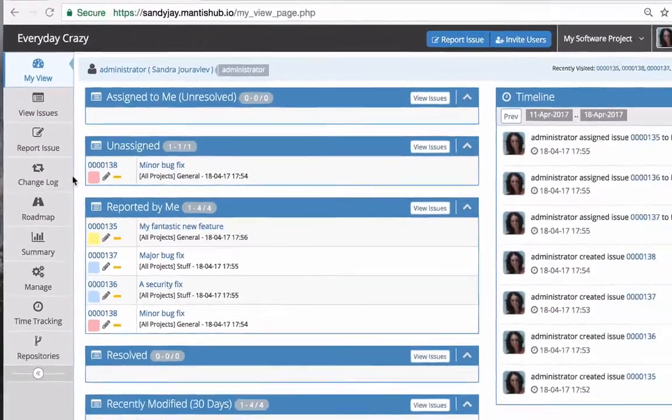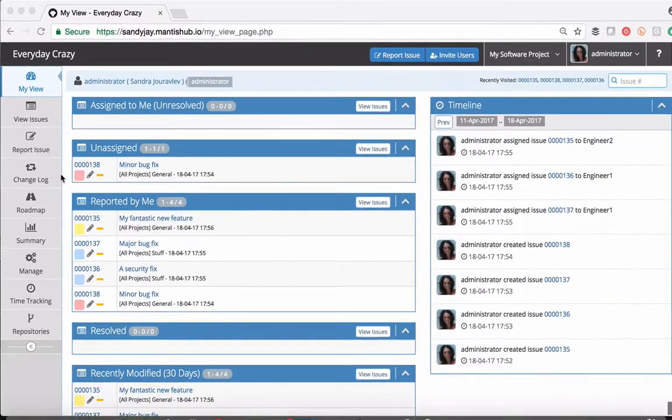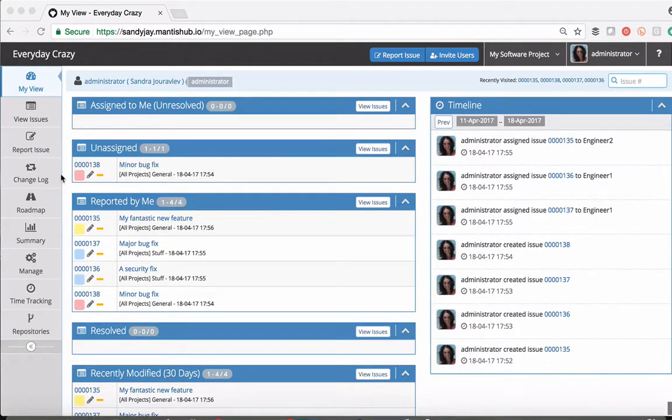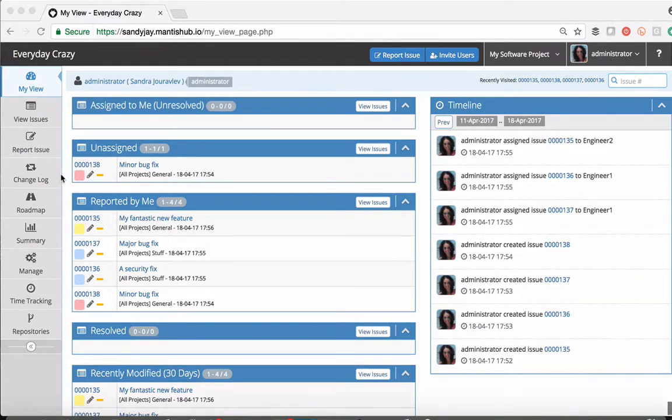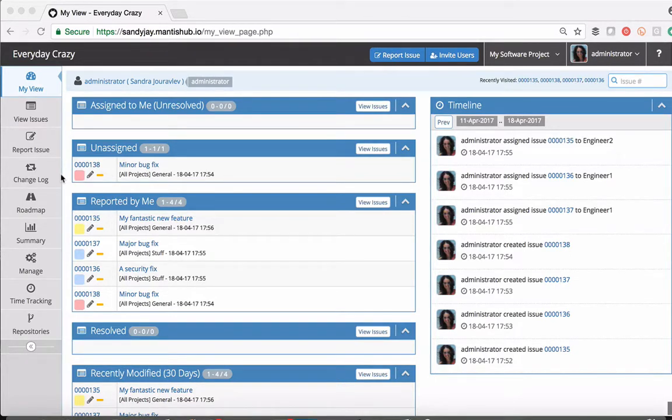A changelog is part of our project management toolset and what it does is it shows you what changes have been made to particular versions within your MantisHub projects. So it will show resolved issues against the versions in which they have been resolved.